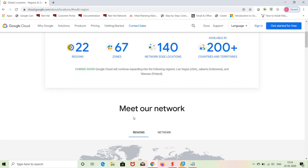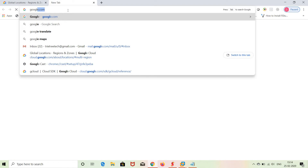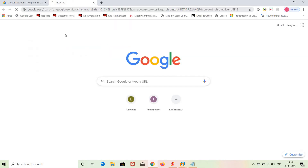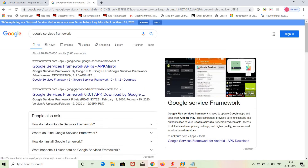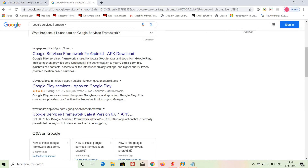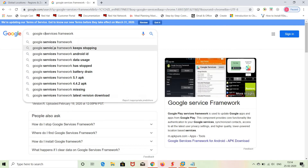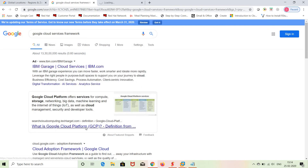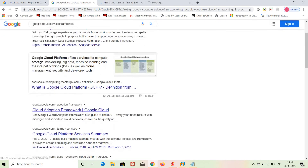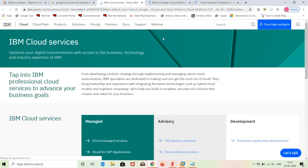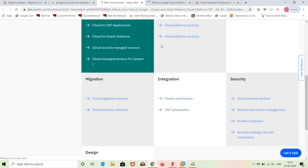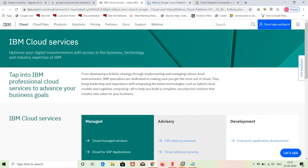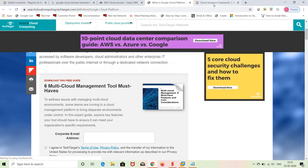You can also set up disaster recovery using Google services. Generally, Google Cloud services are organized under categories: compute, network, storage, identity, security, big data, machine learning, management tools, and development tools. All of these services are available on Google Cloud Platform.